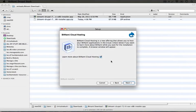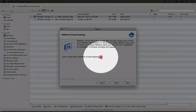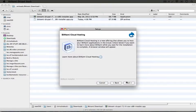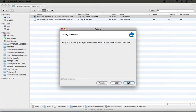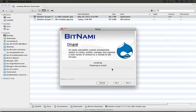Bitnami has a service that allows you to host a Drupal website or any of the other Bitnami products on their hosting cloud. I'm going to uncheck this because I want to jump right into playing with Drupal. I'm going to click next and we need to click next one more time to begin the installation process.